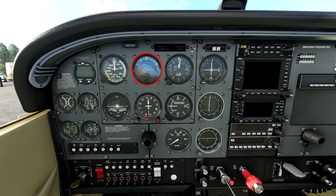Next is the altimeter — this shows us how high we are. That little knob at the bottom allows you to calibrate it, because air pressure changes every day, so you need to put in the local air pressure for the airport you're at or landing at. In default weather it's 29.92. You can press B in the flight sim to set barometric pressure, or tune into the METAR for an airport on the flight sim radio and it will tell you the pressure — perfect altitudes every time.